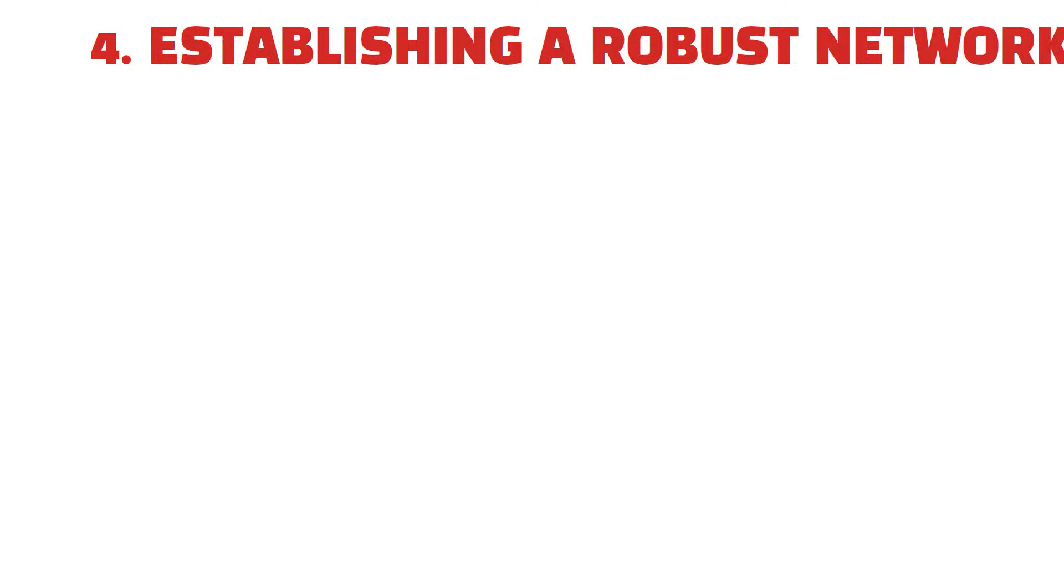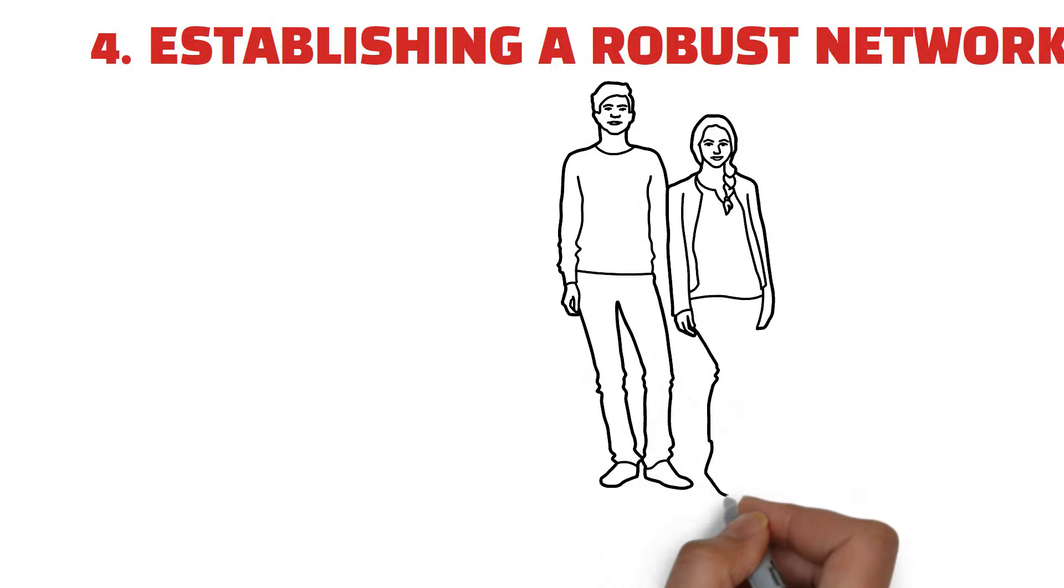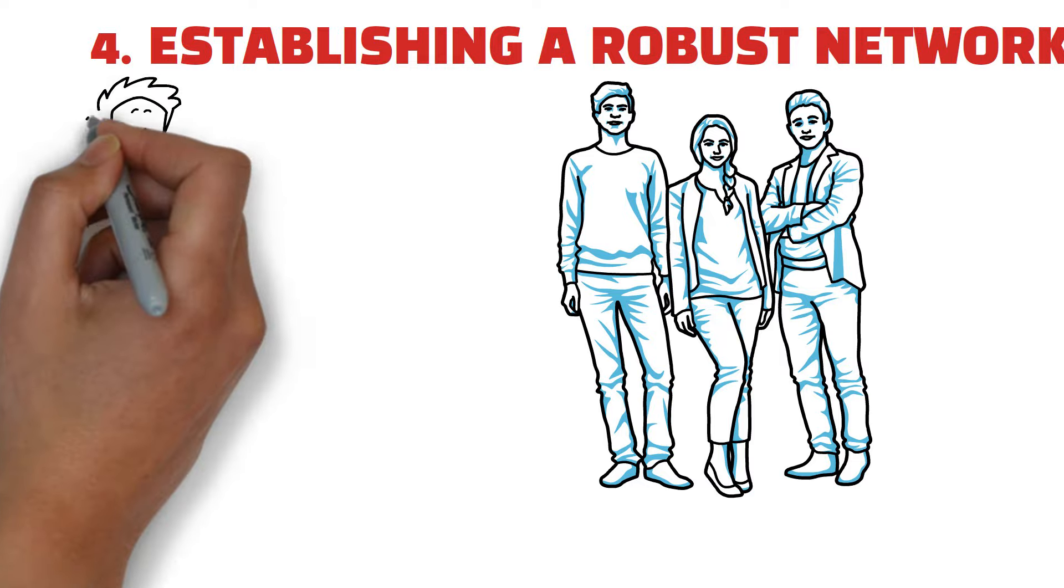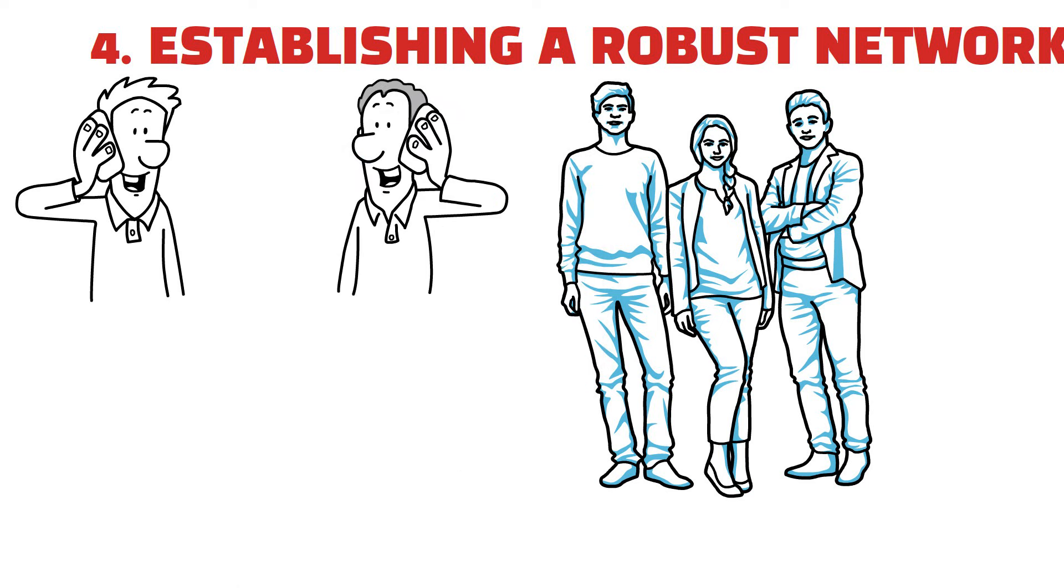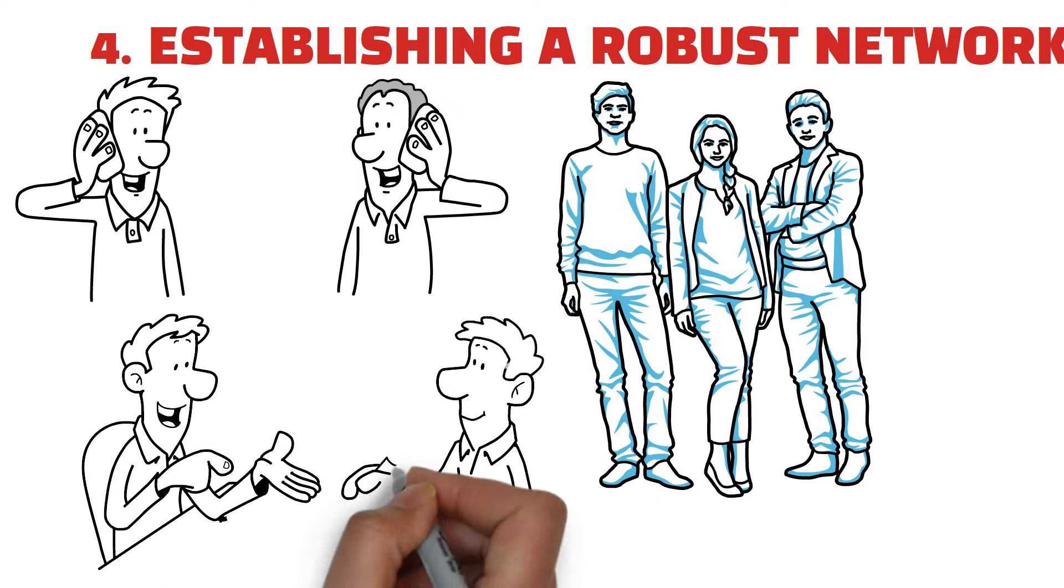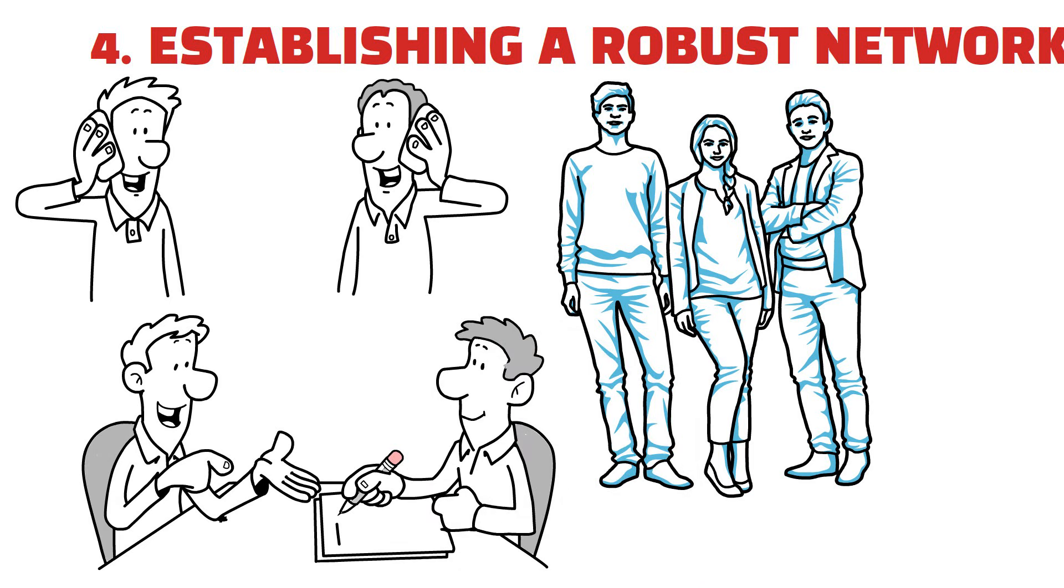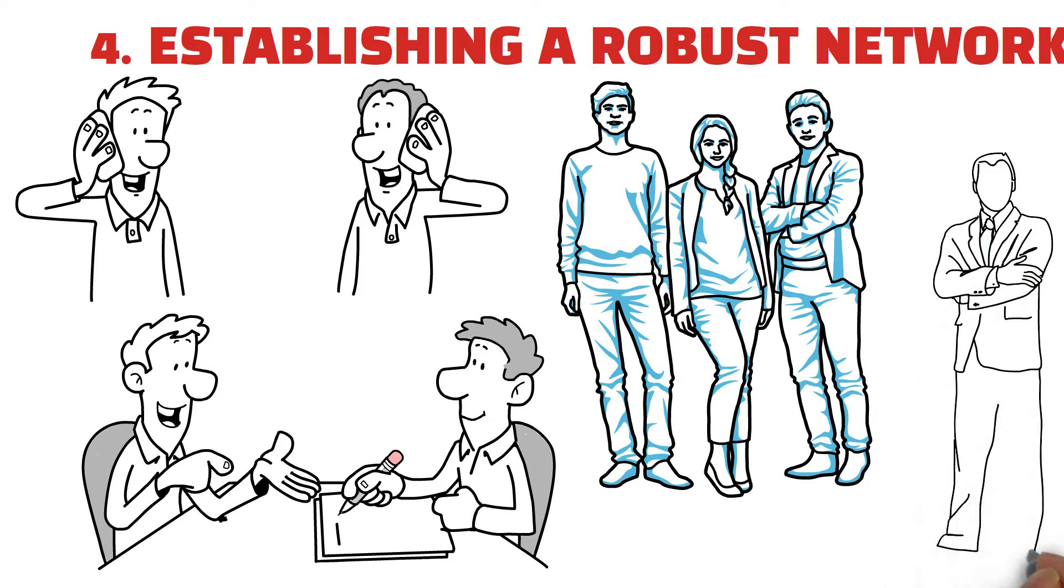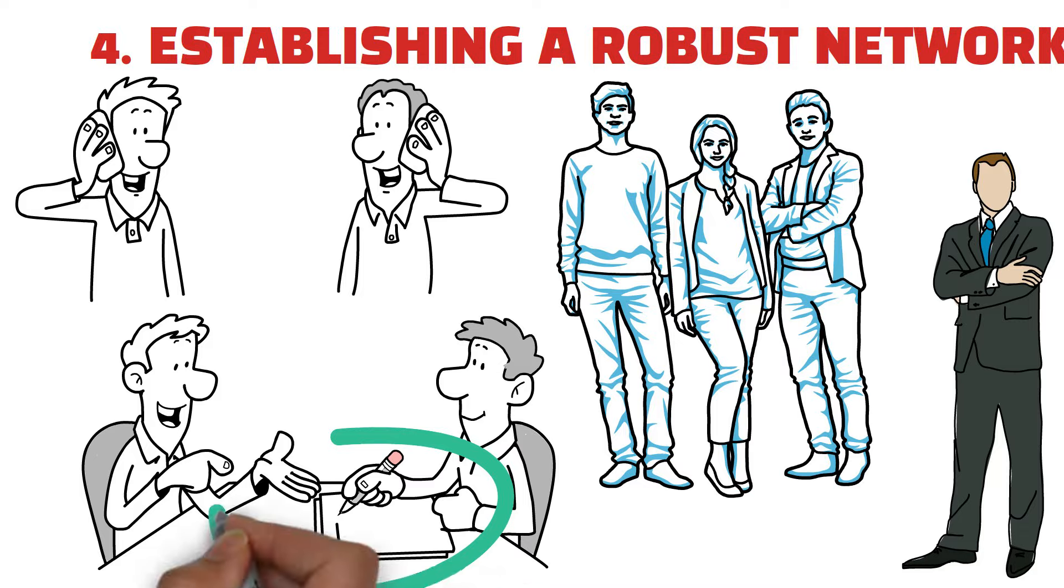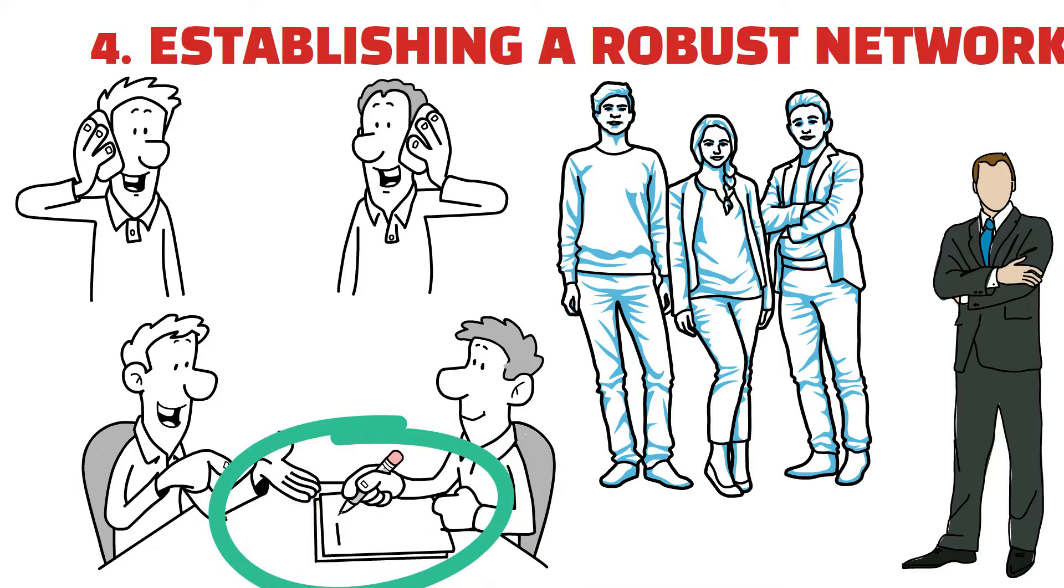A strong network is highly valued by affluent individuals who prioritize relationships. Surround yourself with individuals who share your values and motivate you to push your boundaries. Connecting with accomplished individuals can provide you with valuable insights, opportunities, and partnerships. Establishing a network goes beyond professional contacts. It also includes personal connections that provide assistance and advice.